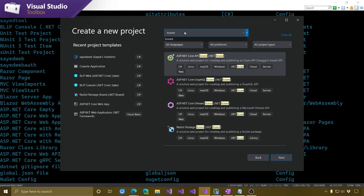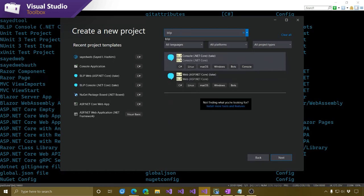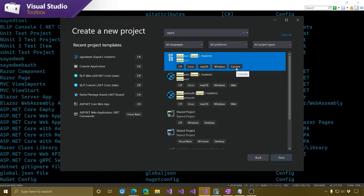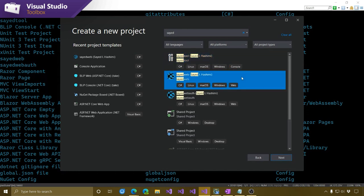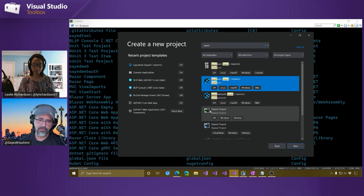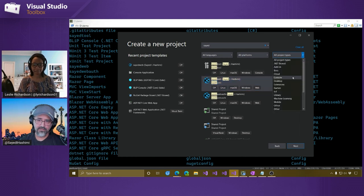After I ran the .NET New install command a couple of times and checked that checkbox, those same exact templates should now appear in Visual Studio. For example, if I search for Box, I should see the .NET Boxed templates. I also have another community template pack installed — a template for making bots. But let's go back to the one I created. We can see those three templates installed from the command line. The custom template has the same experience as built-in ones: I can customize the icon, name, description, and tags. If you search on those tags, the custom templates appear in search results too.